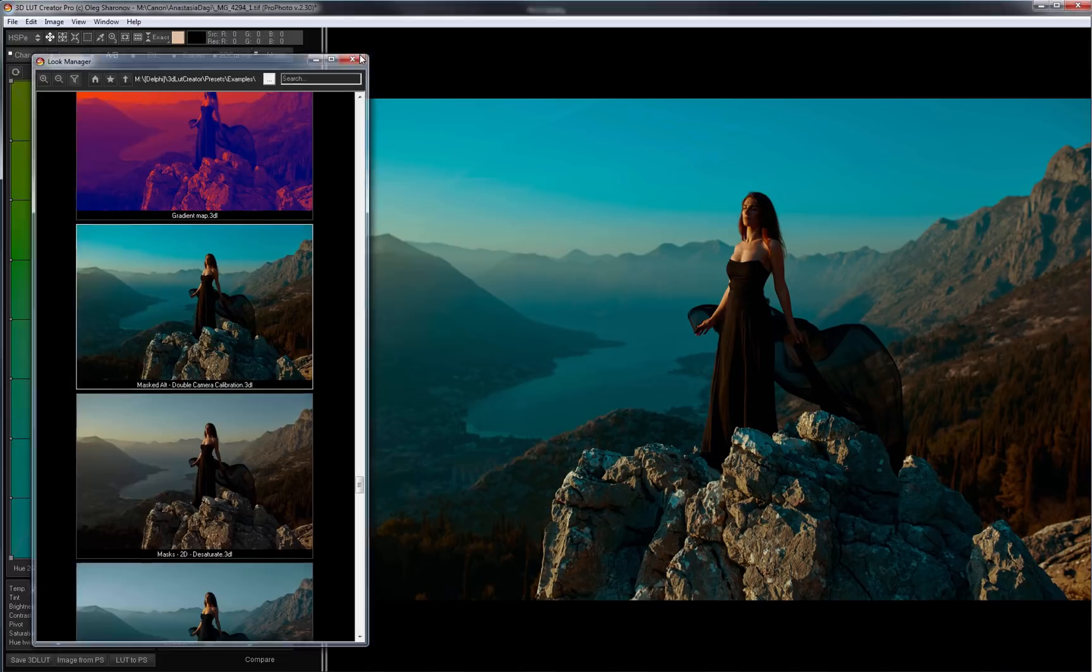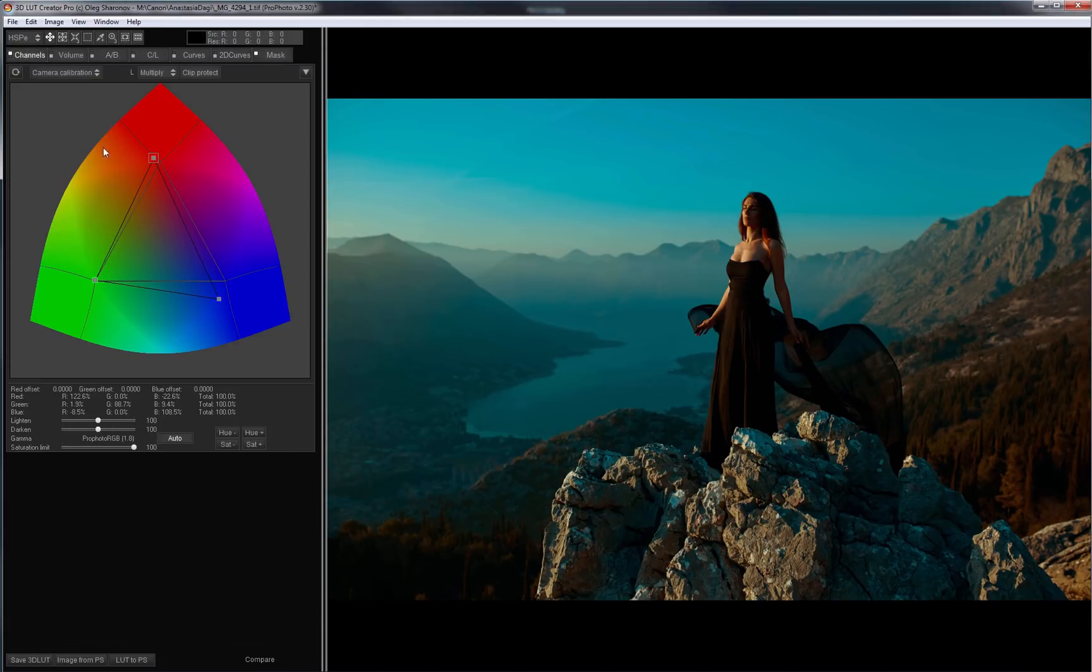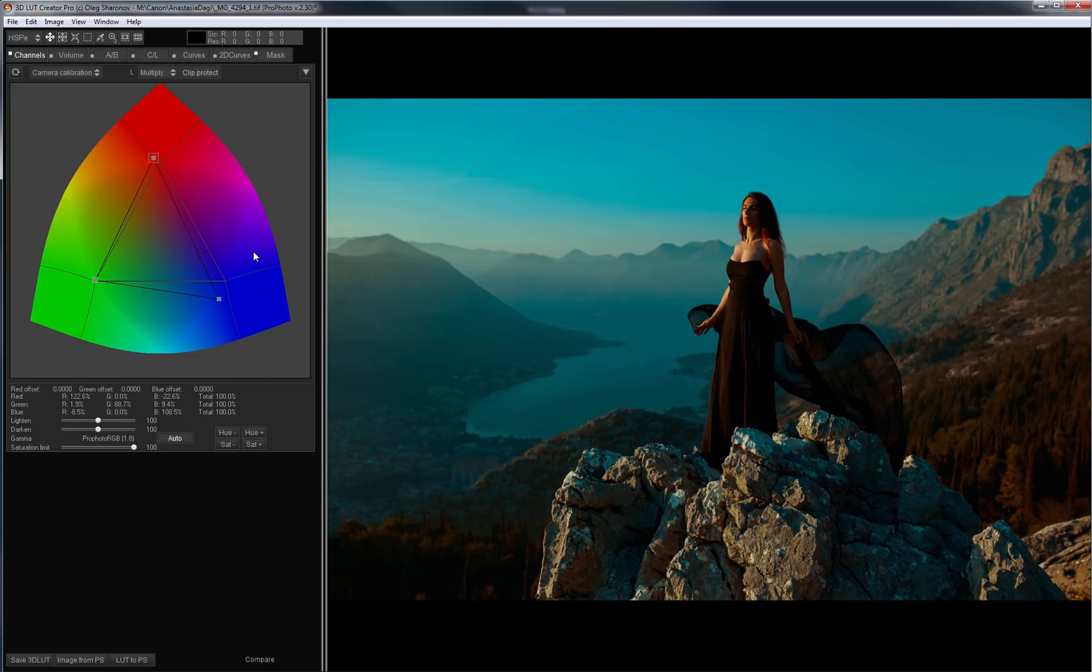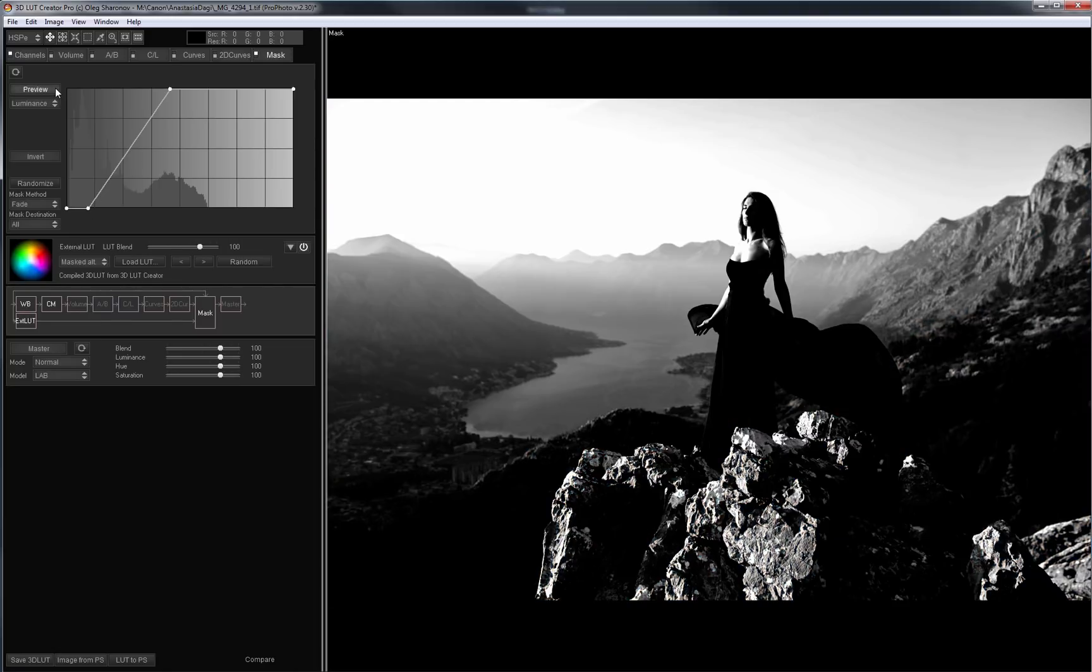This one is okay. This preset has Double Channel Mixer. That is, one Matrix is used for the lights and another for the shadows. The transition between two color matrices is done through the mask. That's how the mask looks.